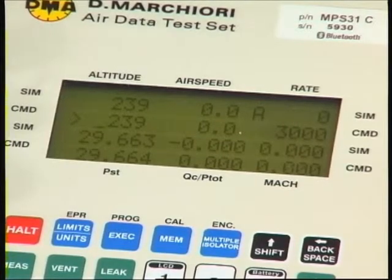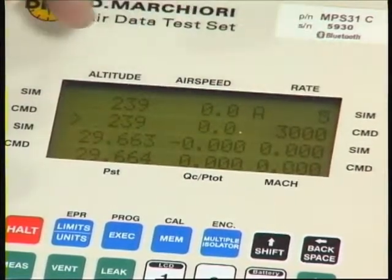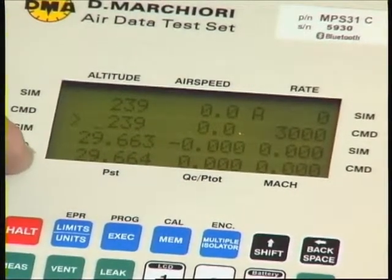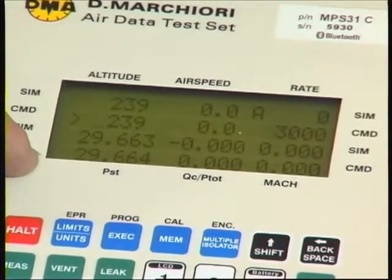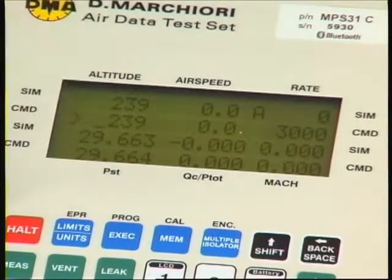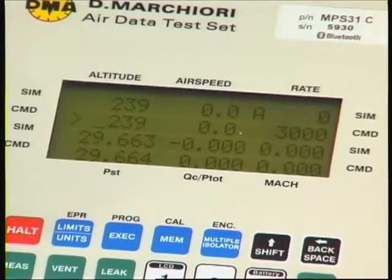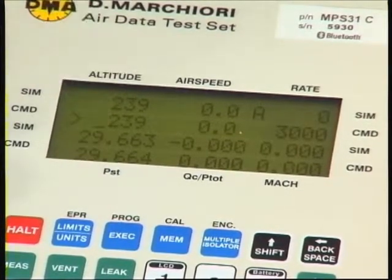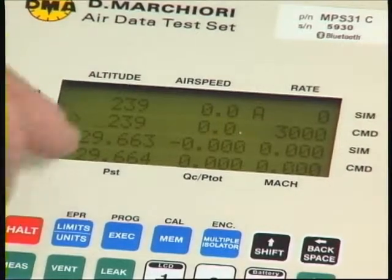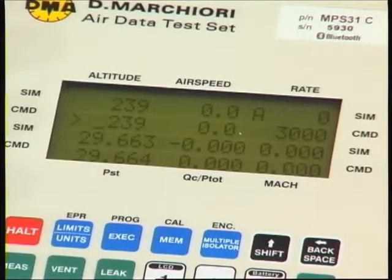The final two lines — simulated and command — are precisely the same situation as the first two but now they are in pressure units instead of aeronautical engineering units. We have the same values displayed in inches of mercury, which is the default on this instrument, although we have many alternatives which we will show you soon. So here we have the fact that apparently 239 feet altitude is equivalent to 29.663 inches of mercury.